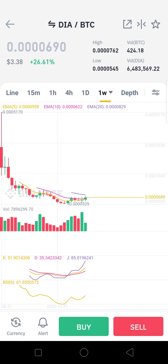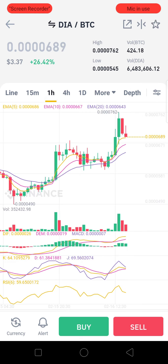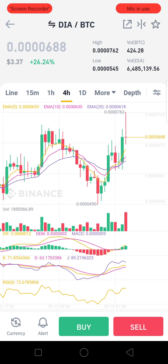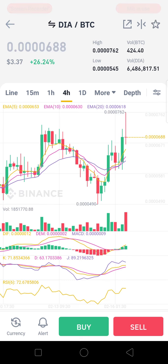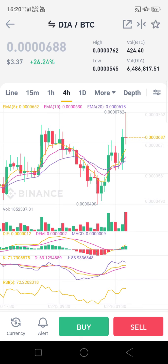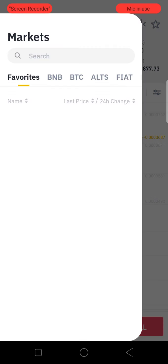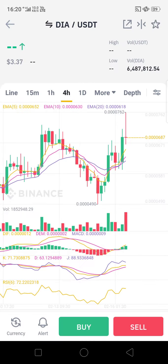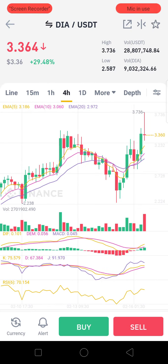Looking at the intraday chart, DIA has seen almost a 26% rise. We can expect a good return in DIA. If you are new to this coin, you can think about investing in it for the long run. You can also see the DIA to USDT chart here.